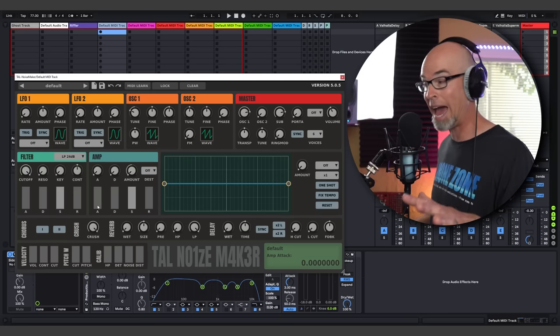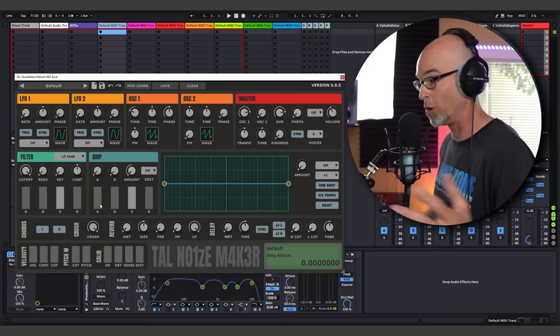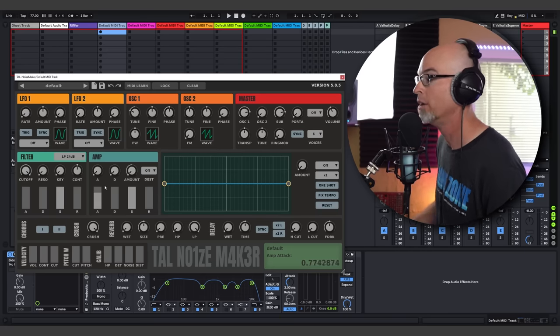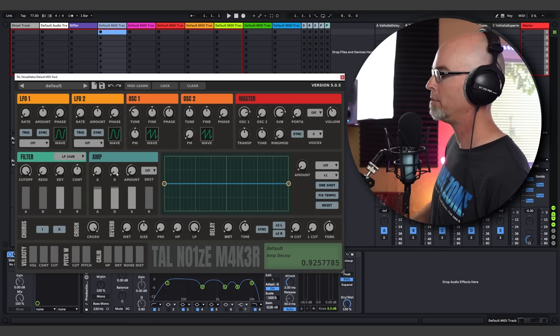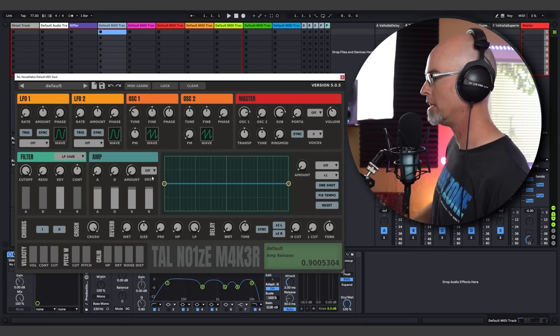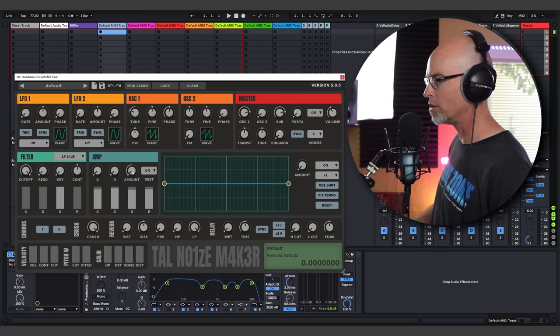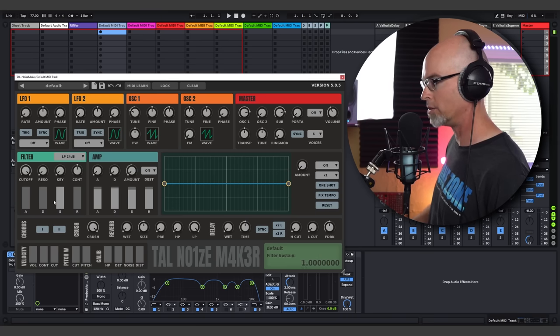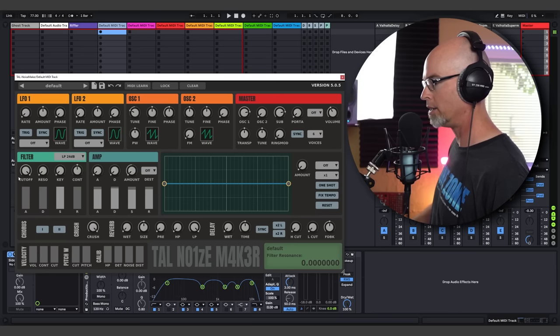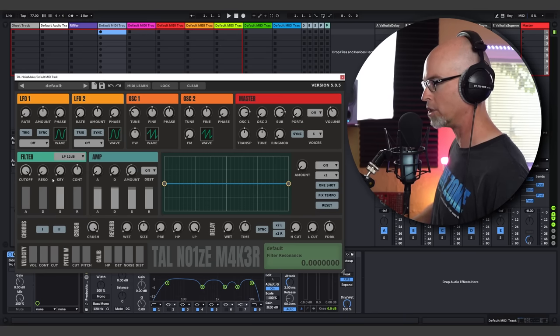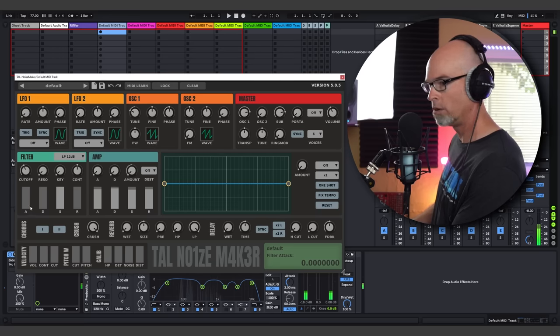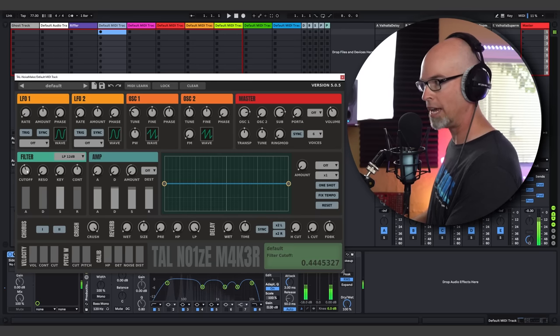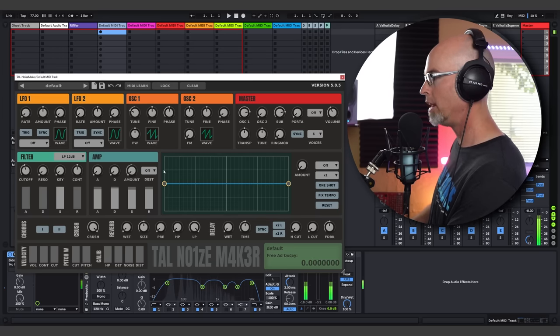We're going to start with a pad in Noisemaker. We're going to up the attack here, up the decay, lower the sustain, up the release. And you can see there's envelope controls here. We're going to come back to those in a second. And then we're going to change the filter from 24dB to 12dB and lower the cutoff. Now we have sort of a standard sounding pad.